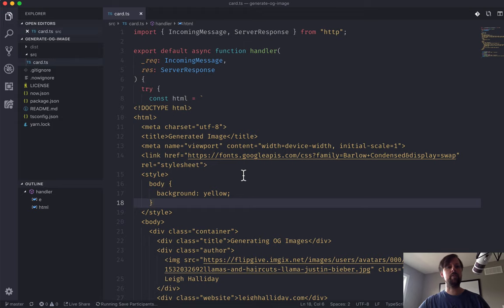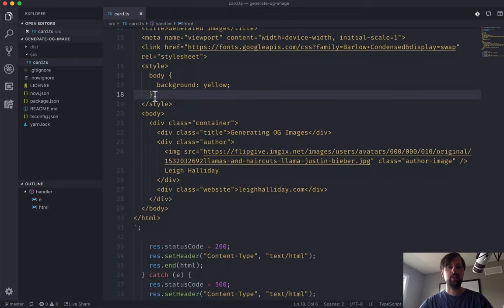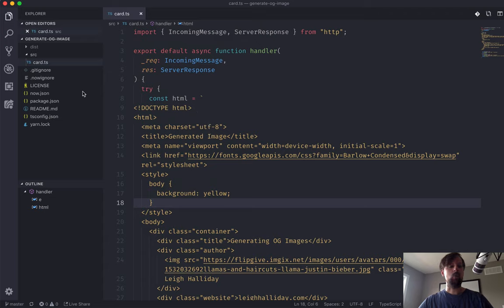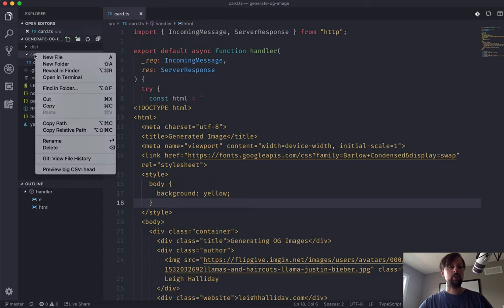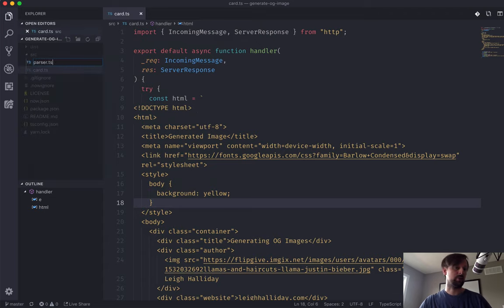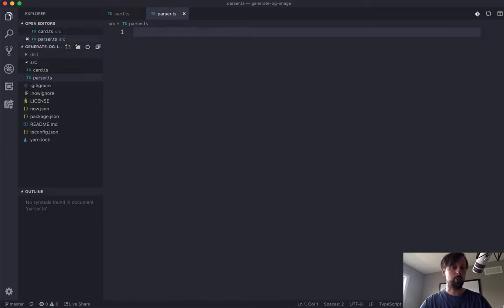So if you come back here, we've got the card.ts file, which has all of this HTML. So what we're going to do is create a new file, and we'll call it the parser, because it's going to parse out the URL.